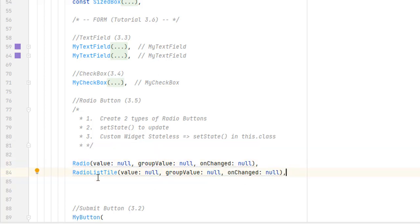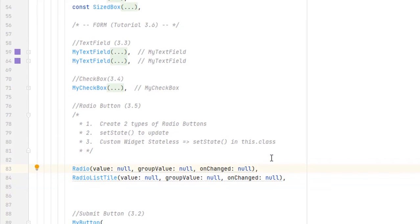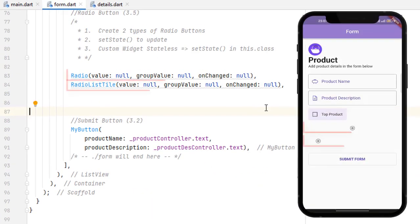These are the two types of radio designs: the first is a simple radio and the second is RadioListTile — same as CheckboxListTile. RadioListTile provides a title attribute where we can add any widget, but in a simple radio we don't have any title or label attribute. Let's run the application.